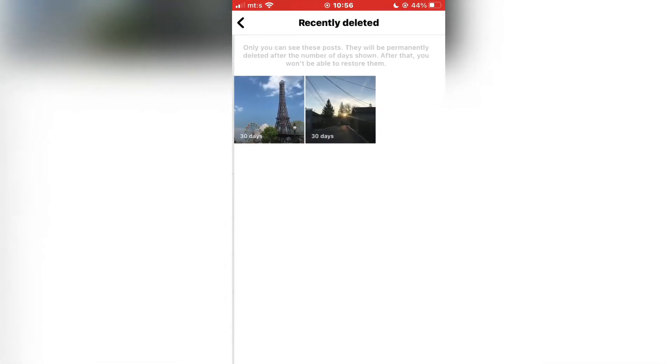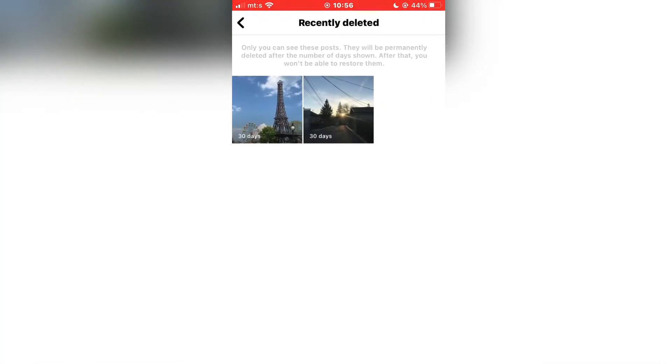This will open a menu with all of your recently deleted photos, videos, and Instagram Reels. Keep in mind that this content was deleted in the past 30 days, so that is what you will see here.